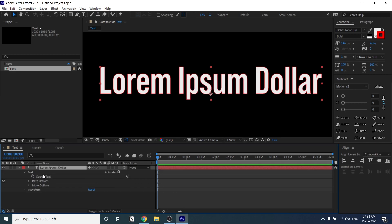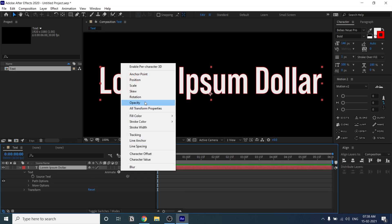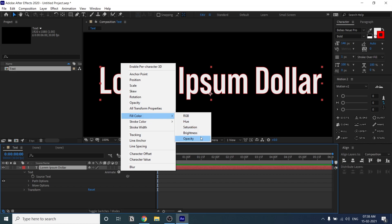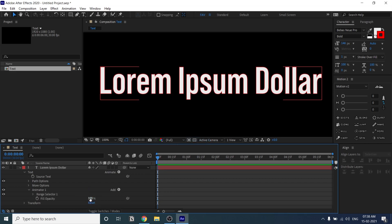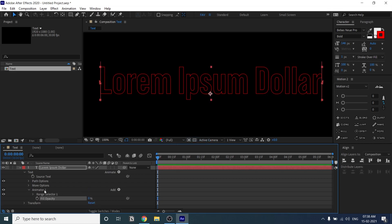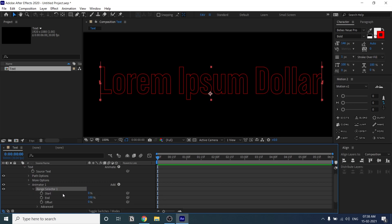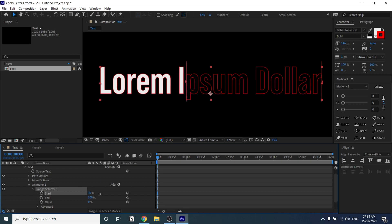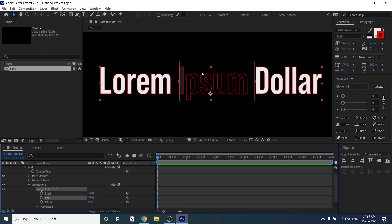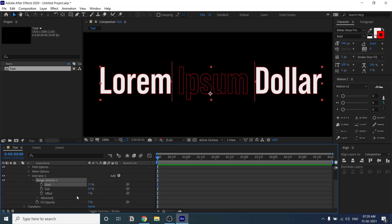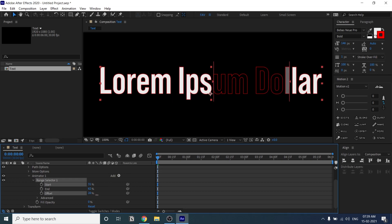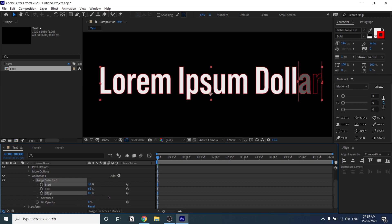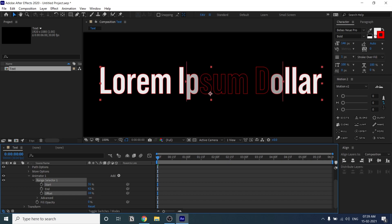I deleted those properties. If you set the fill opacity to zero and use the Range Selector — when you animate the Start value — you can animate something like this. These properties only affect the text within the Range Selector's Start and End values. You can also offset these values. So those are the basics of the text animator properties.